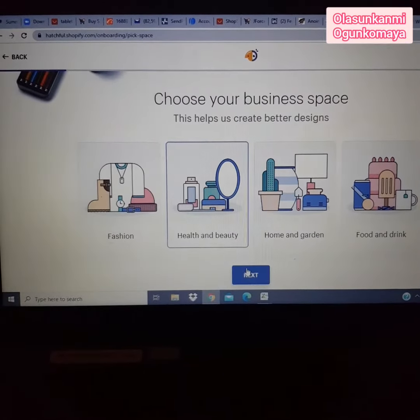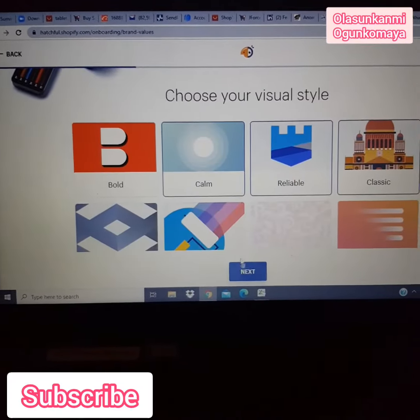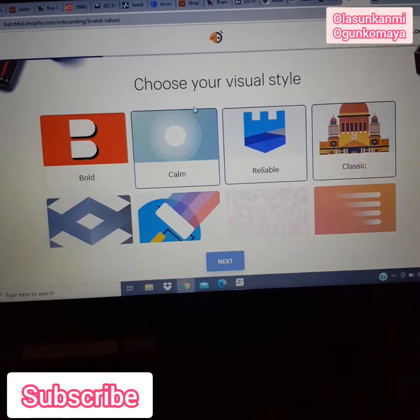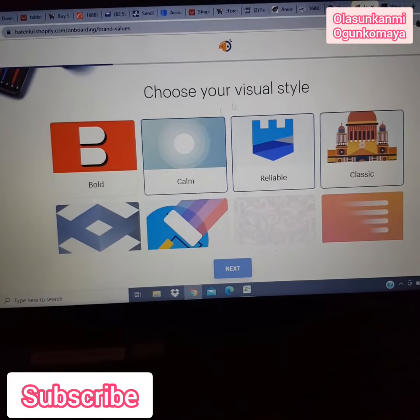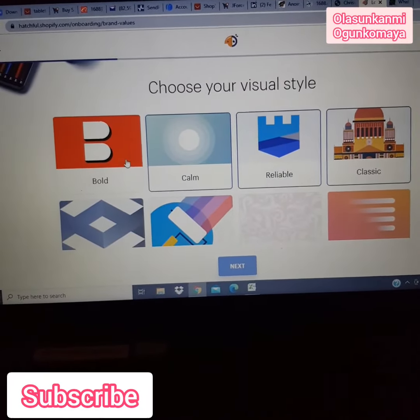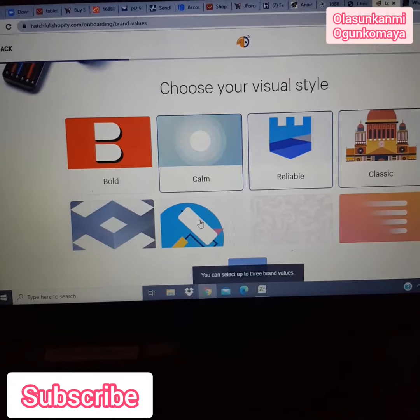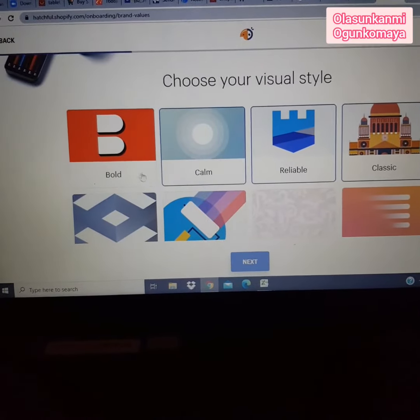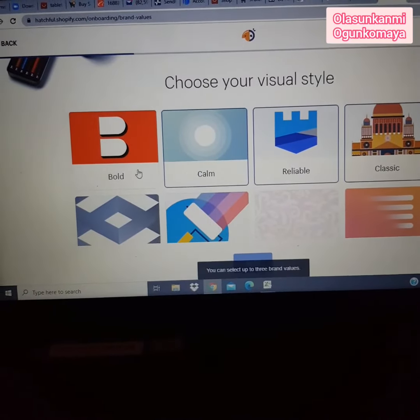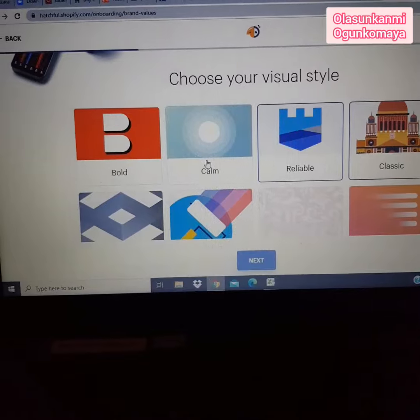Select your visual style — whether it's bold, calm, reliable, or classic. I will be choosing reliable here and then click Next.